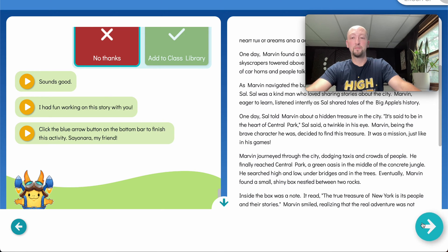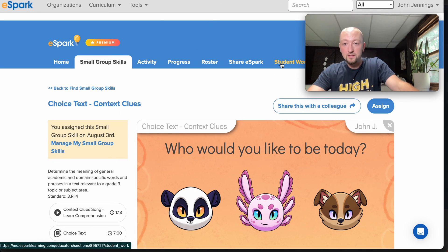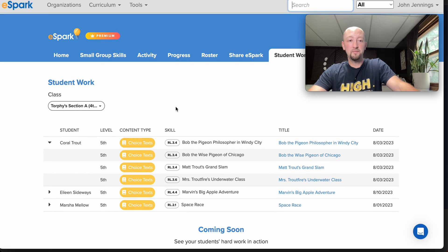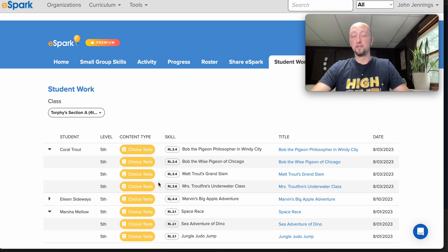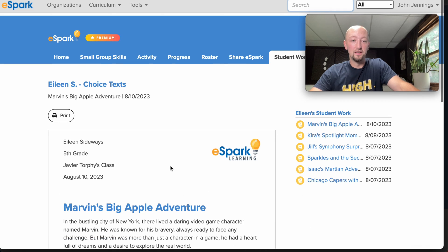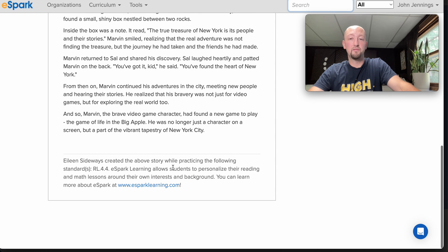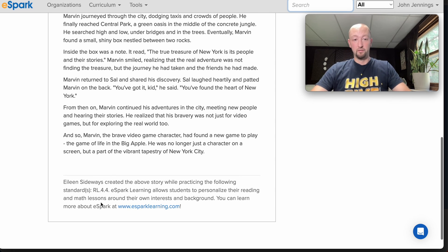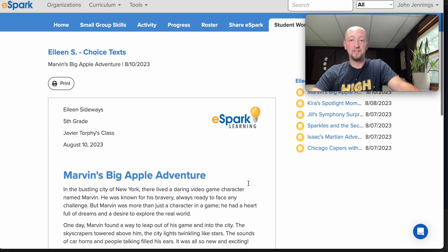As students click this blue arrow, they would move on to the post-quiz part of the small group skill. As a teacher, we have this new tab called the Student Work tab, where we can come in and see every choice text story that our students have generated. This can be really helpful to get a feel for what your students are interested in, what they're writing about, and just make sure that everybody is on the same page. In this case, we can see 'Marvin's Big Apple Adventure' here from our friend Eileen. It's now presented in a printable format, so it can be saved and shared via email or printed out and hung up on the wall. There's a little spot that shows which standard the student was working on when they created the story.